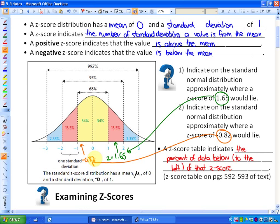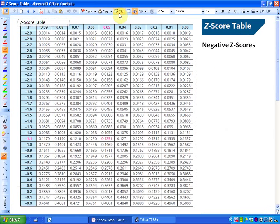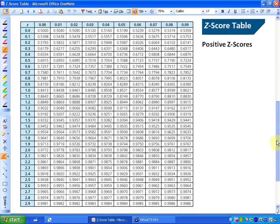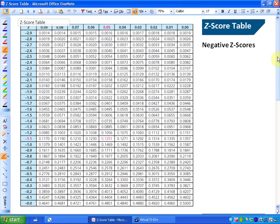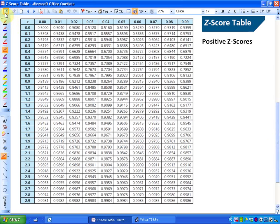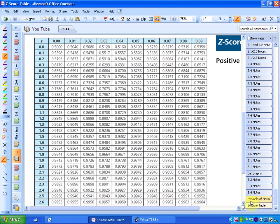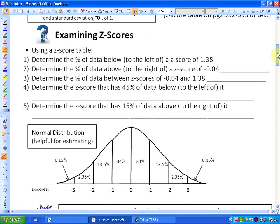The next thing we're going to look at is a z-score table. A z-score table indicates the percent of data below, or to the left of, that z-score. You can find this in your textbook, online, or as a paper copy. A z-score table looks like a very large piece of numbers — it consists of negative z-scores and positive z-scores. My goal here is just to show you how to use this particular z-score table.